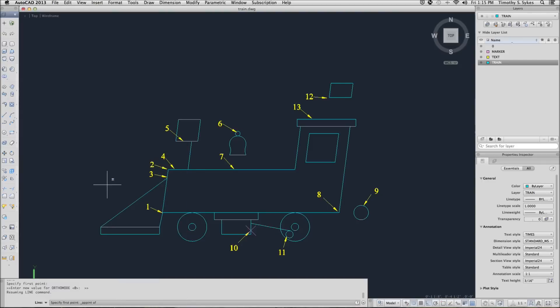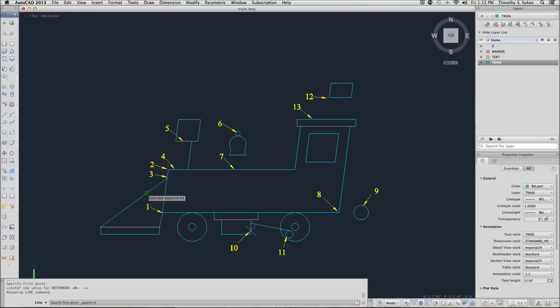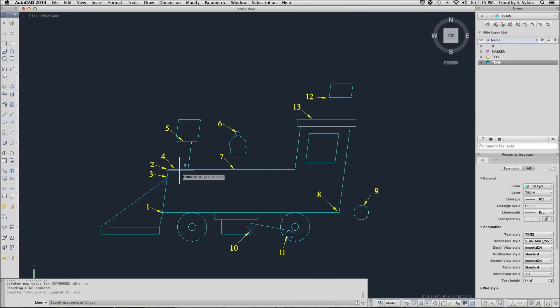AutoCAD asked me which non-intersecting line I wish to use. We'll select the line we drew between the cow catcher and the front line. We get an apparent intersection symbol. And then as we move up to this line, we'll get the intersection symbol. And that's where those lines would intersect if they ran into each other.